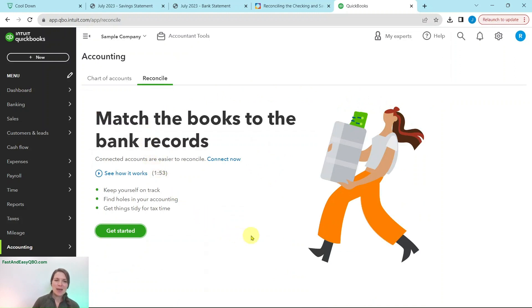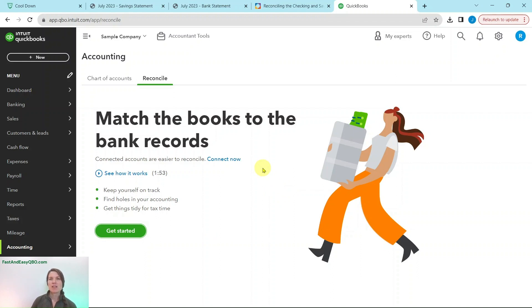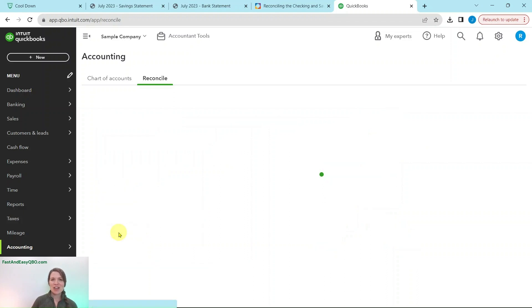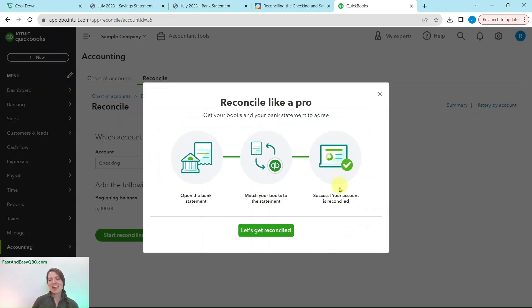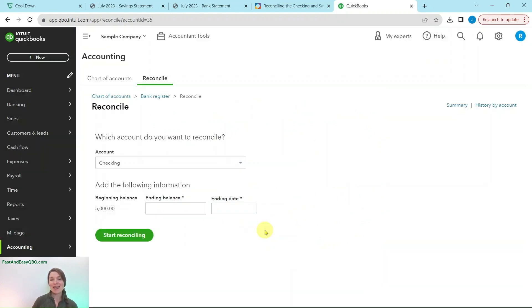You will see this page appear if it is your first time ever reconciling — it's just giving you an overview of what to expect. QBO likes to give this to you the first time you reconcile; after that you won't see it anymore. Go ahead and click on the green Get Started button, and then click on Let's Get Reconciled on the next pop-up.